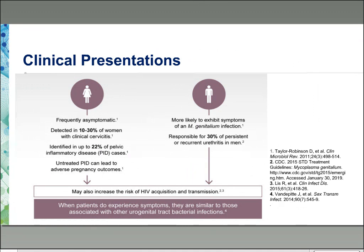In women, a very significant thing to remember is that there can be asymptomatic infection. Among women with clinical cervicitis, MGEN can be found in ten to thirty percent. It has also been identified in up to twenty-two percent of women with pelvic inflammatory disease. Untreated PID can lead to adverse pregnancy outcomes. In men, men are actually more likely to exhibit symptoms of MGEN infection, including urethritis. MGEN is responsible for thirty percent of cases with persistent or recurrent urethritis that fail azithromycin therapy.